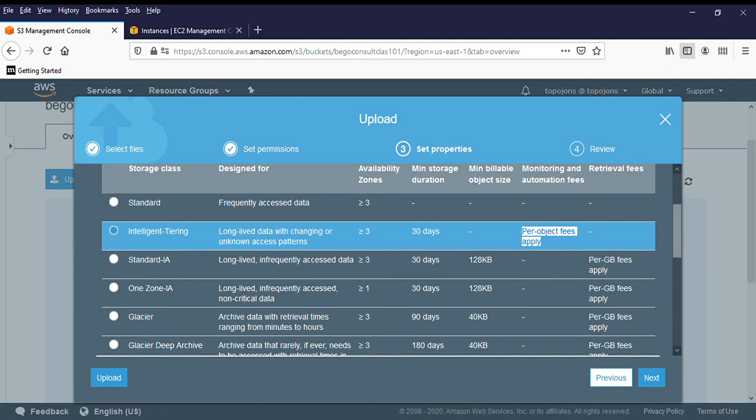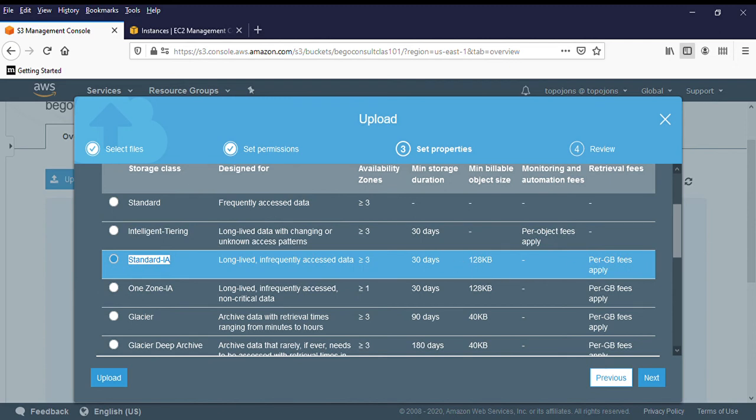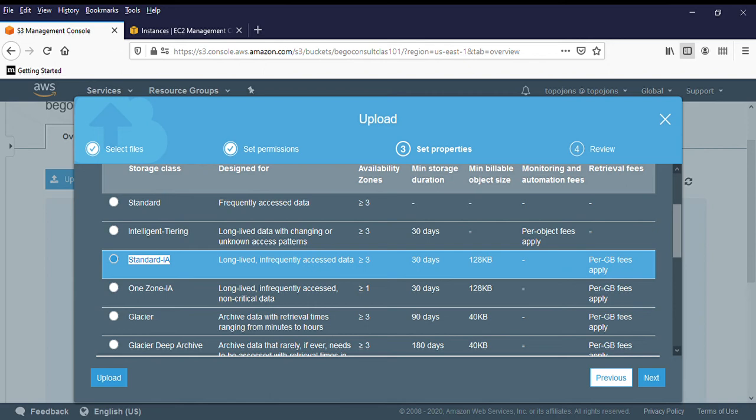And the third one, it's called the standard infrequent access. This stands for infrequent access. It is suitable for data that is less frequently accessed, but requires rapid access when needed. This can also sustain three different availability zones. Minimum storage duration is 30 days.